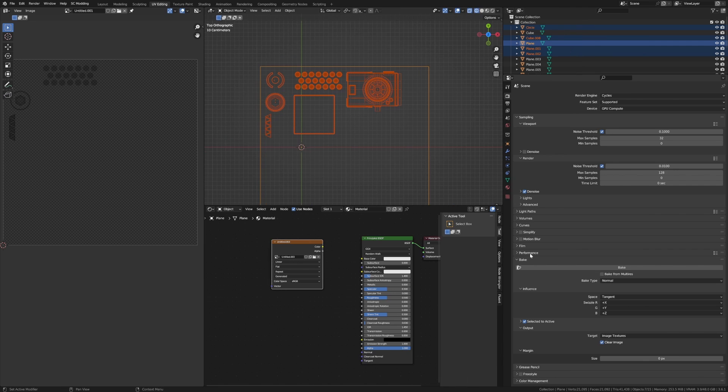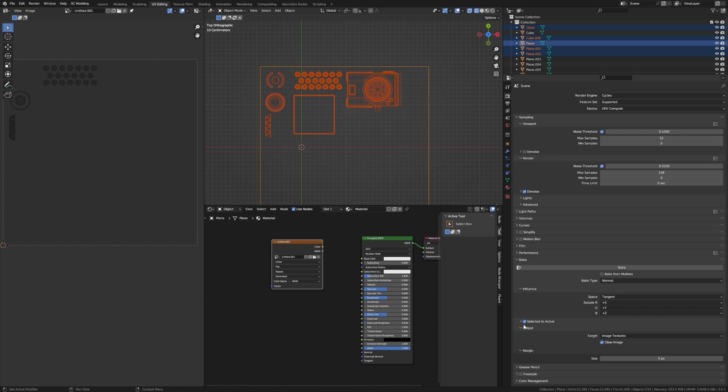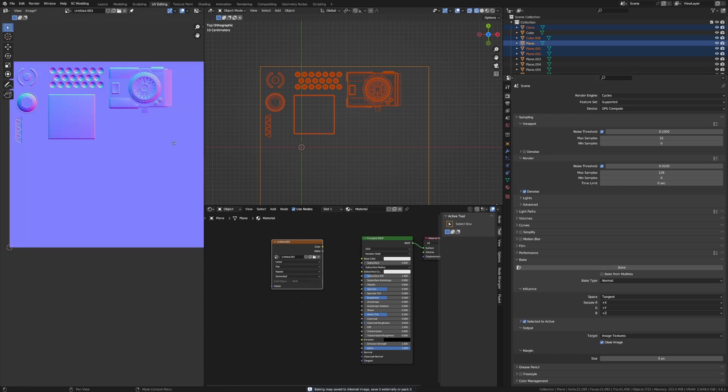And from here in the bottom right hand corner on the rendering settings we've got Bake. Now I'm going to first bake the normals and I'm going to make sure I enable Selected to Active. So I've selected everything. Make sure that my plane is the last thing I've got selected because we're going from selected to active and then I'm just going to press bake.